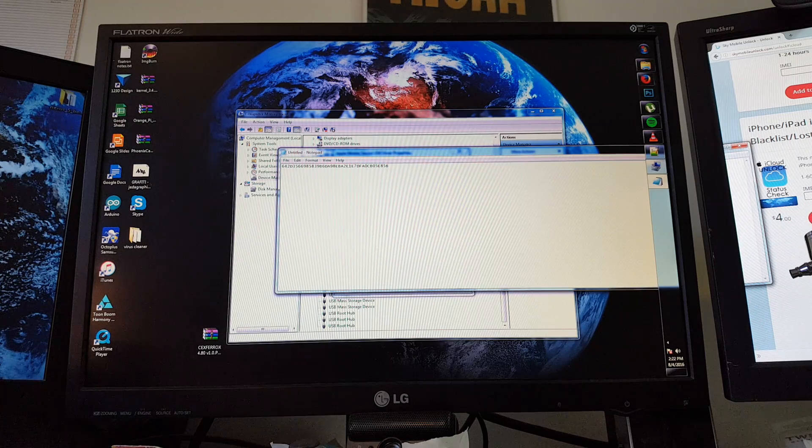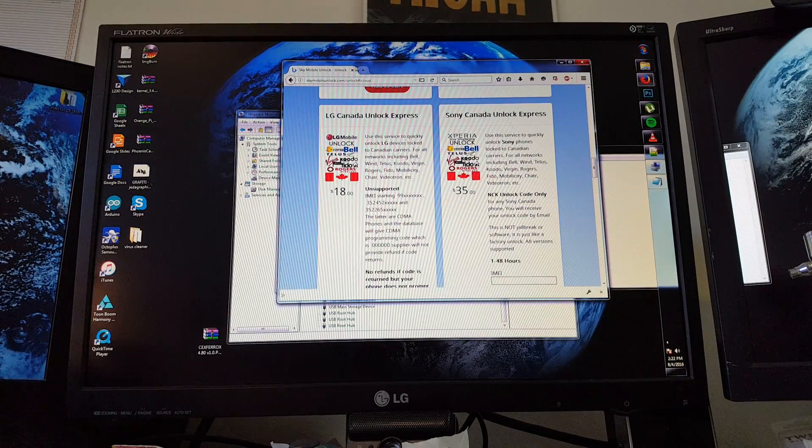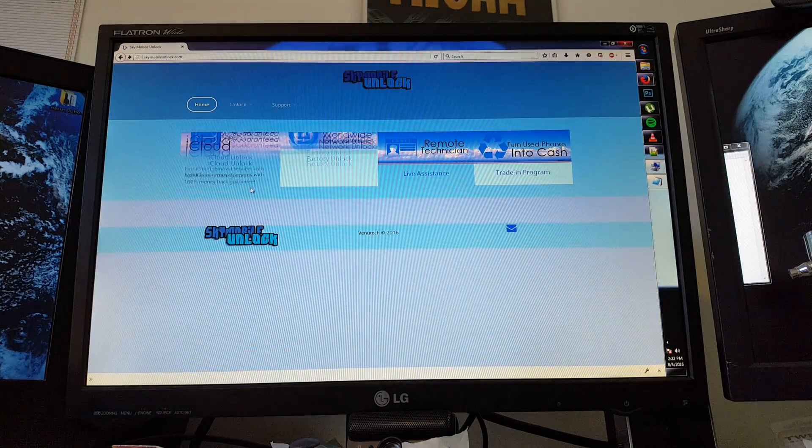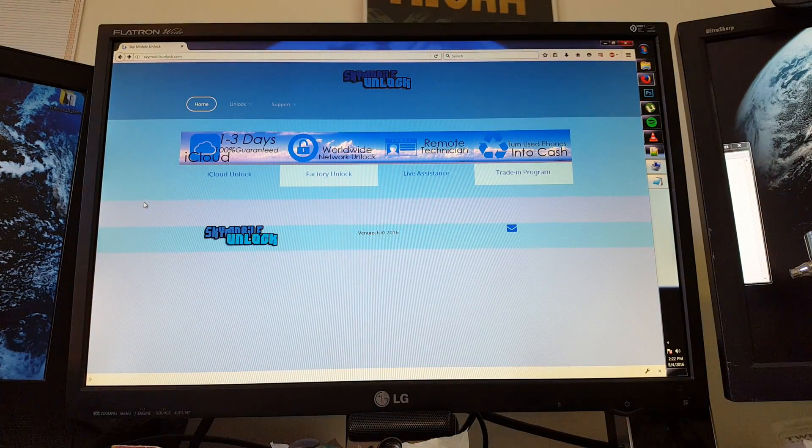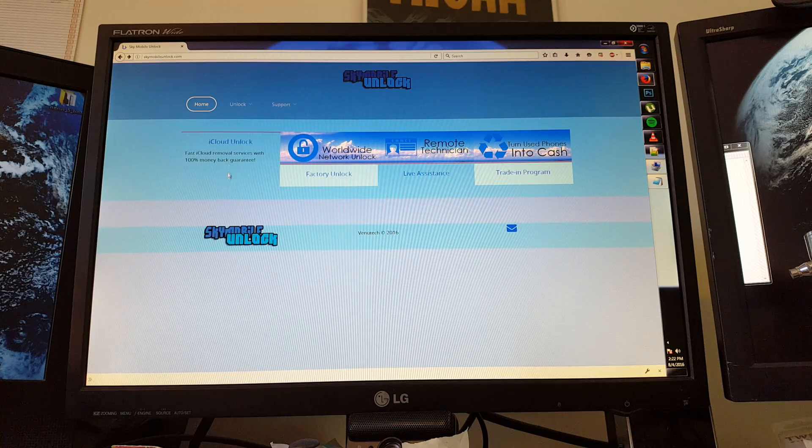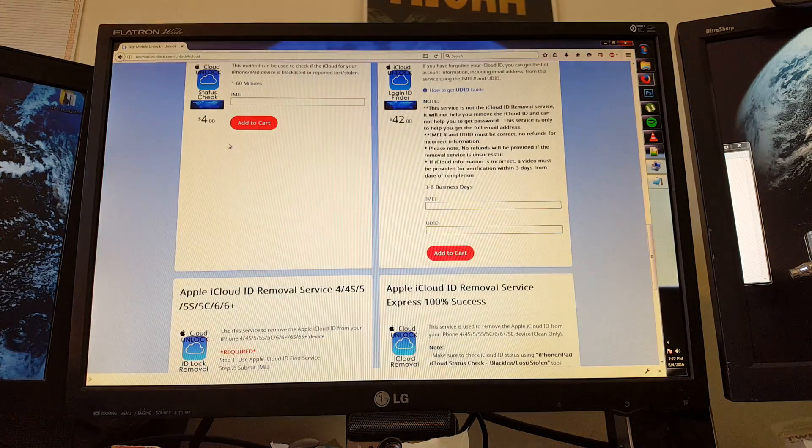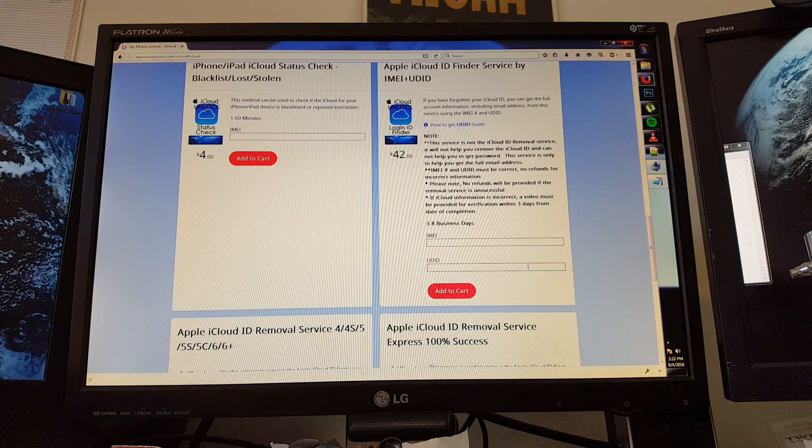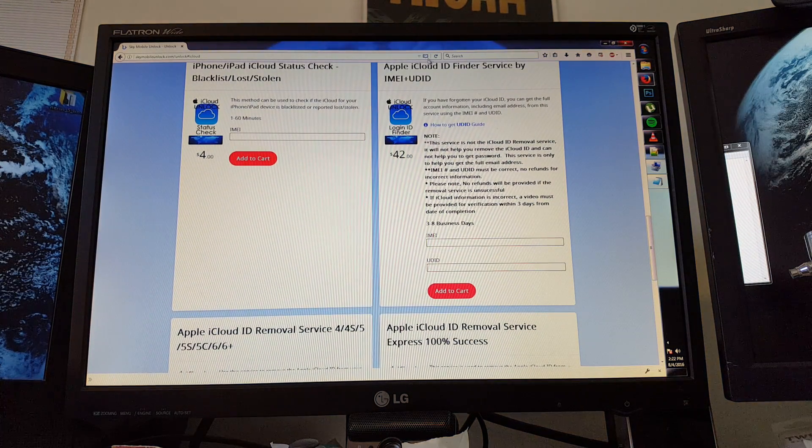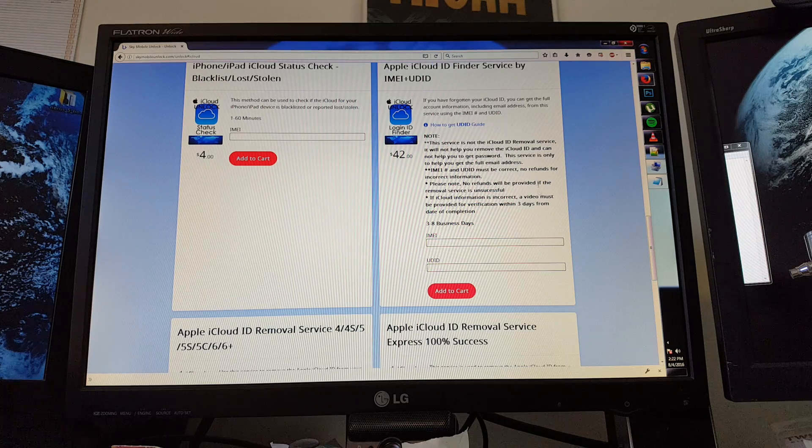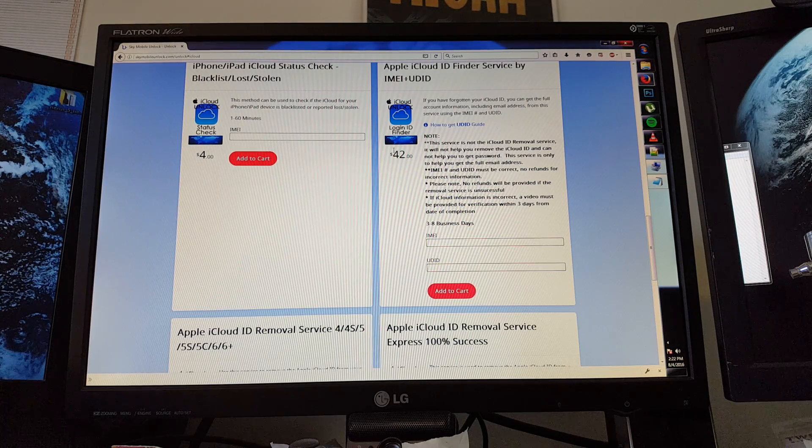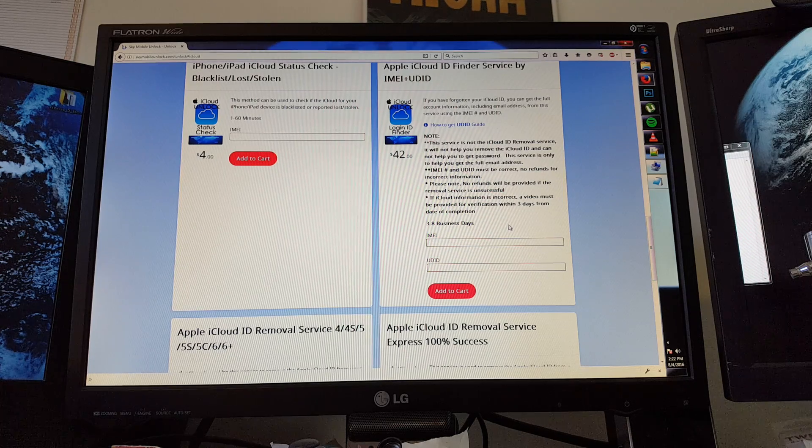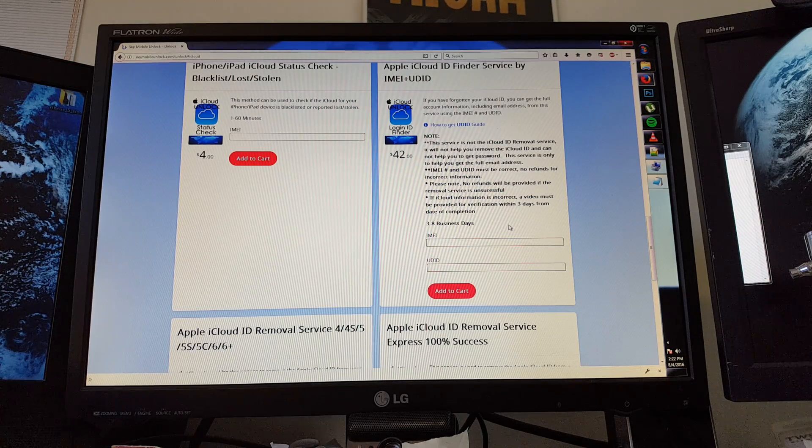Once you have that you can hop on over to our website Sky Mobile Unlock and click on the iCloud Unlock button, or simply go to the unlock menu and choose from there. Now the first step in order to get the iCloud removed is to get the iCloud ID. This costs $42 currently. Today's date is August 4th, 2016.